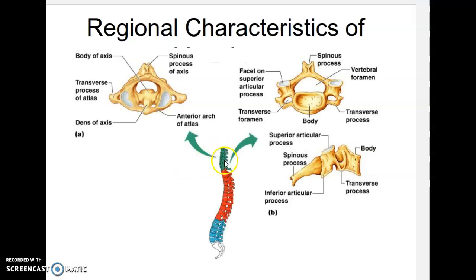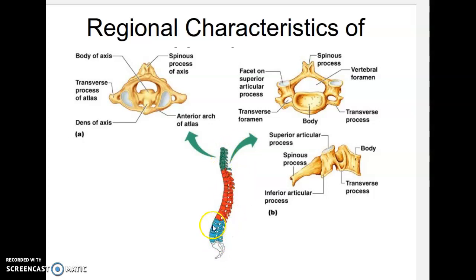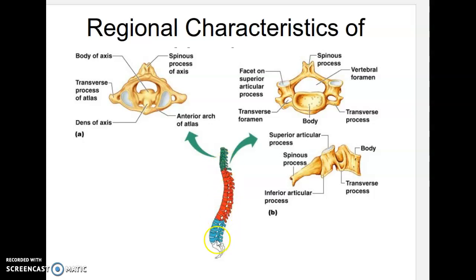The first seven vertebrae are cervical, the next 12 are thoracic, and the last five are lumbar. The vertebrae go increasingly from smaller to larger, so you could probably identify a small one as cervical and a large one as lumbar. The problem comes with distinguishing C7 from T1, or T12 from L1, since they're nearly the same size. We'll talk about the other distinguishing characteristics in a moment.